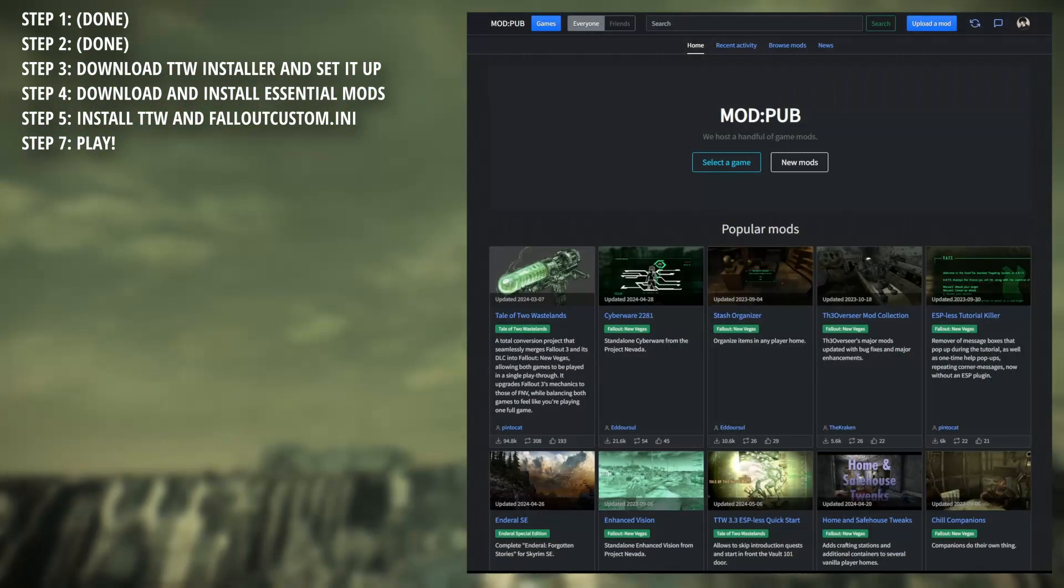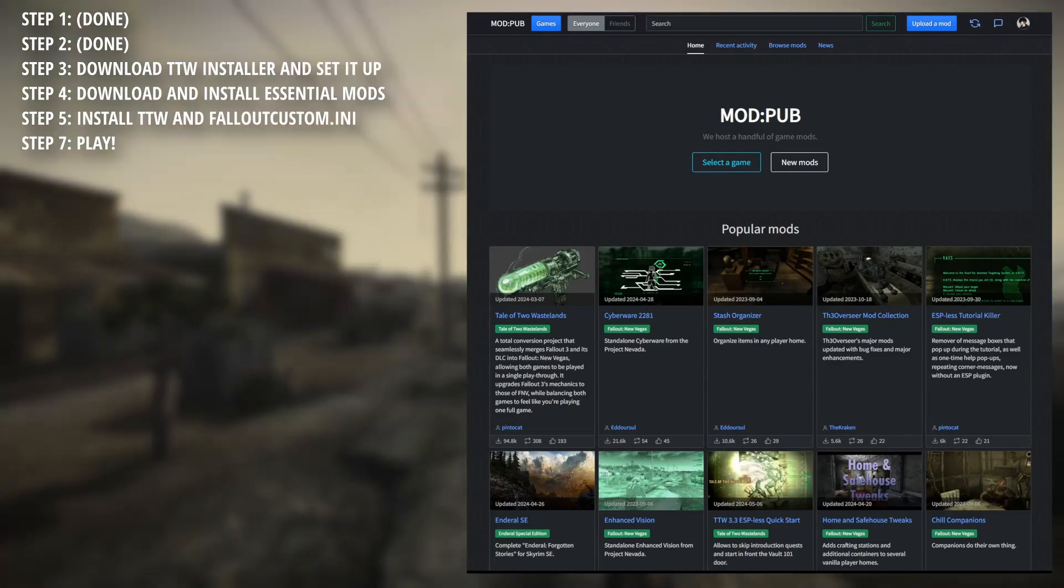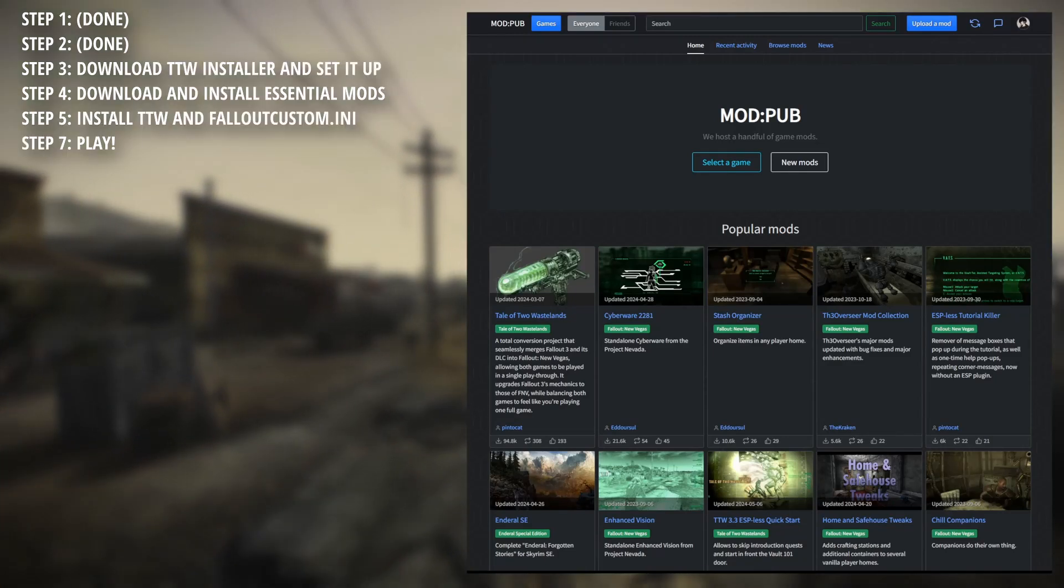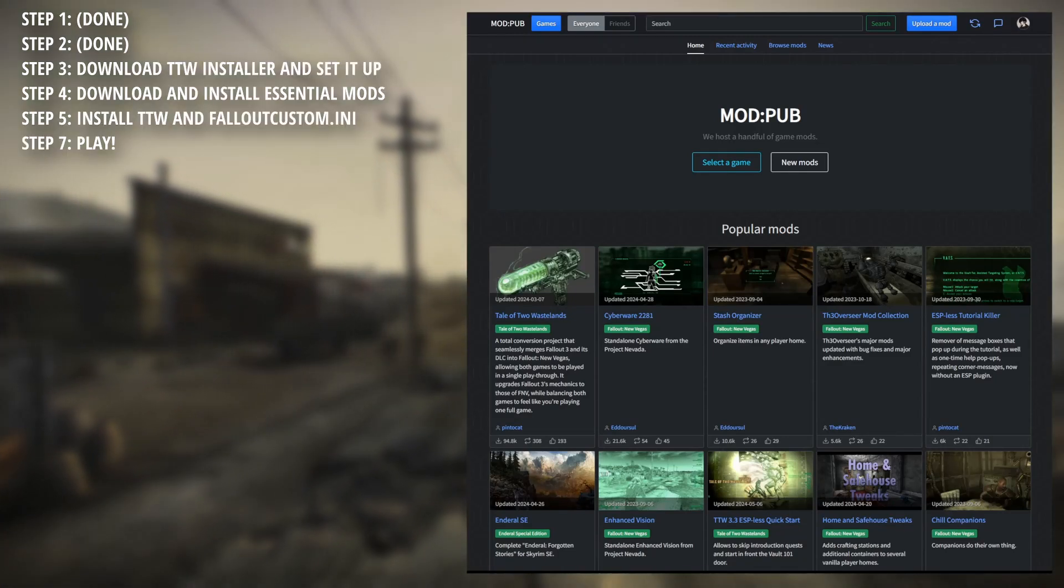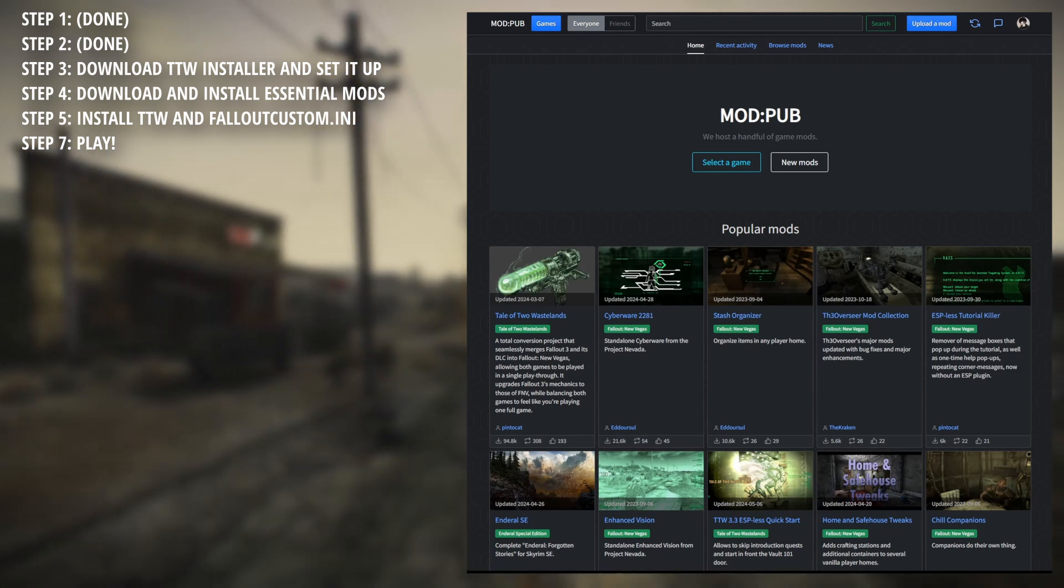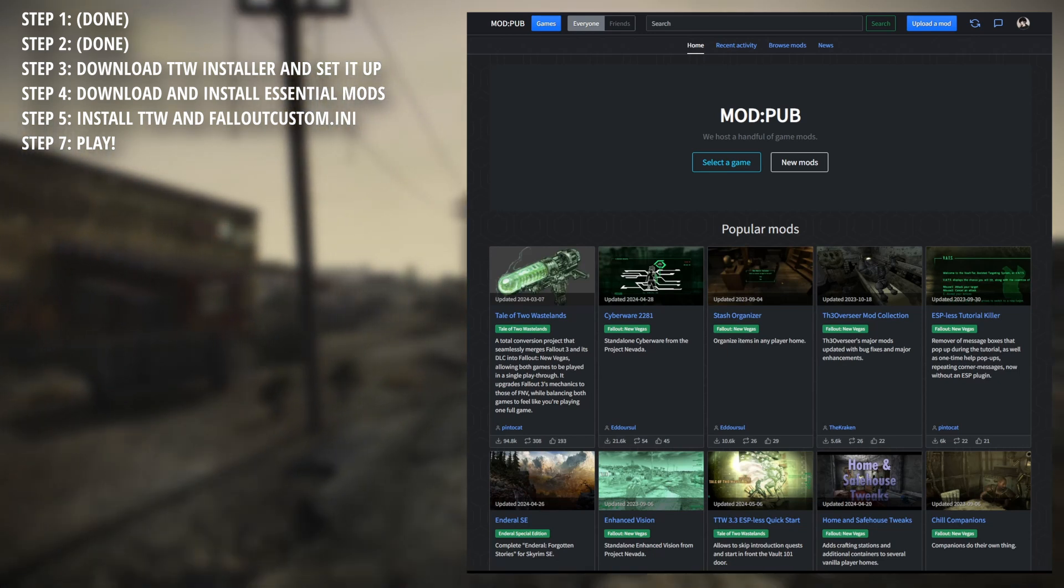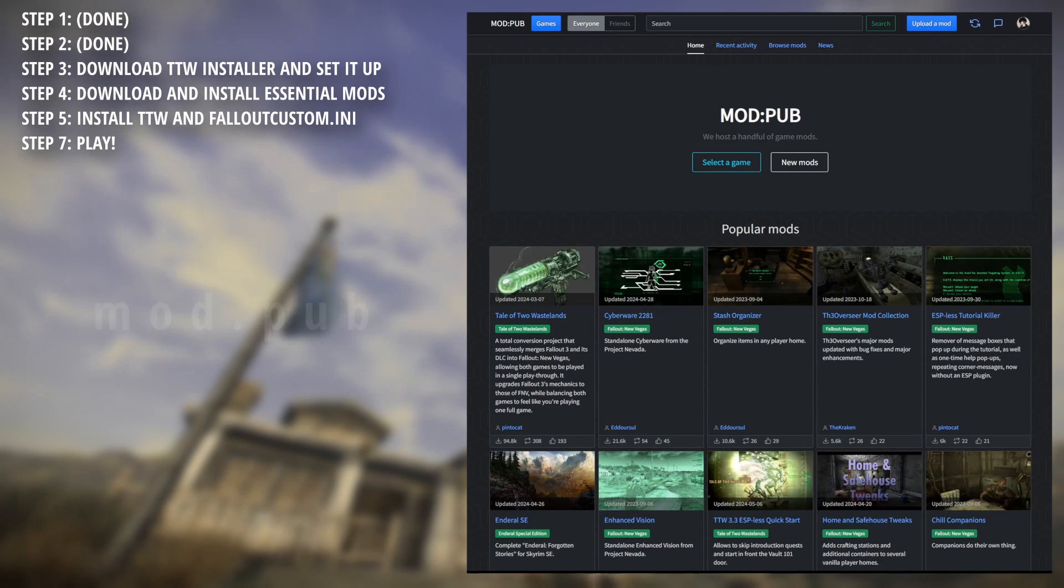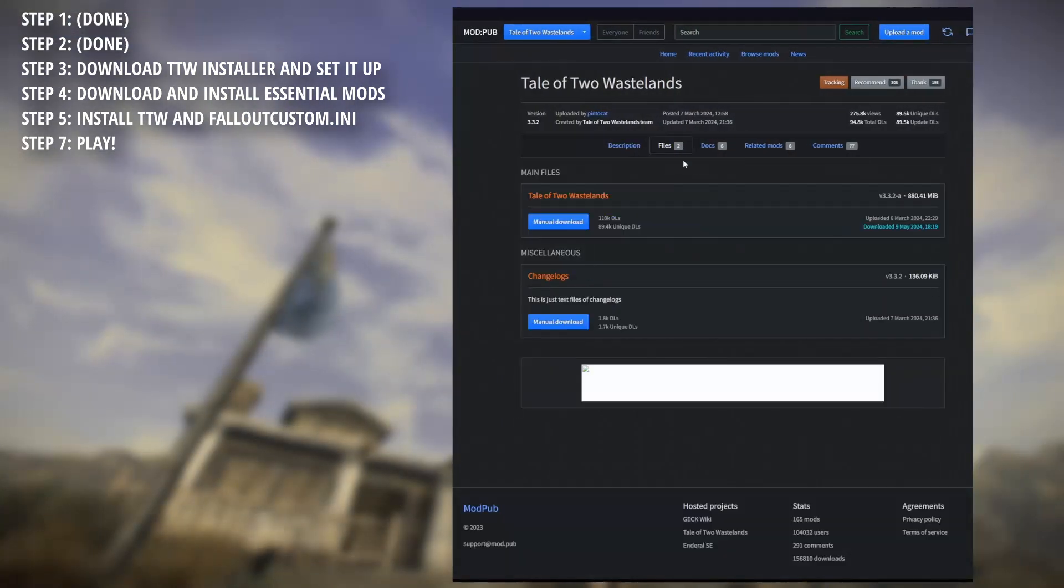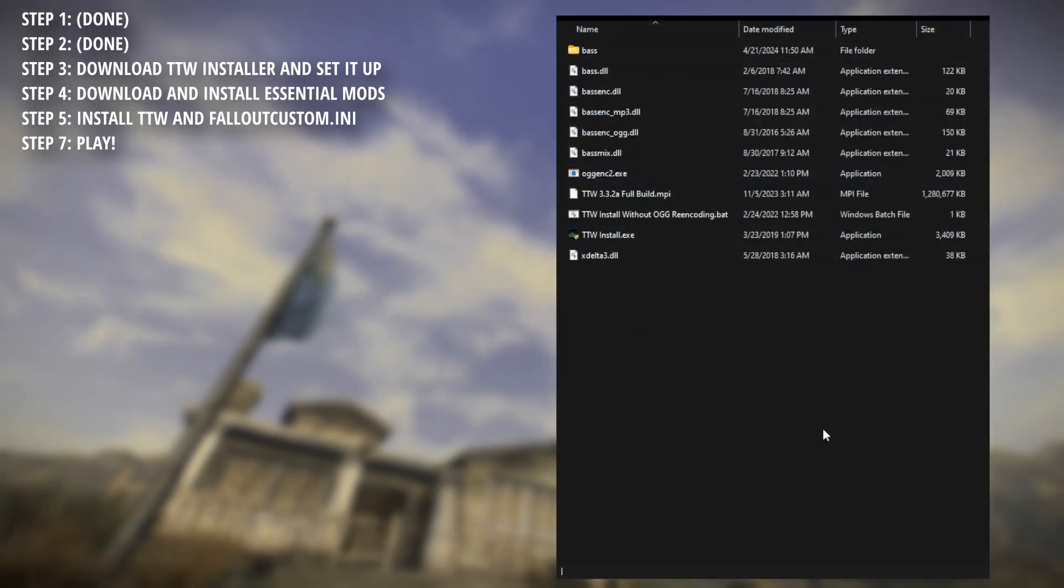Step 3. This is a step where you'll be getting the TTW mod itself, which you could go on to use in pre-configured mod lists like Wabajack and whatnot. With that being said, you want to visit mod.pub, link in the description. On the top row, click Tale of Two Wastelands, hover over to files, click that, and now download the installer. Once complete, extract the installer to a location of your choosing.